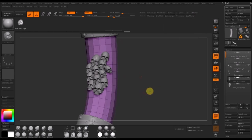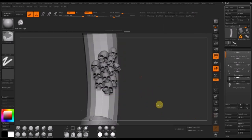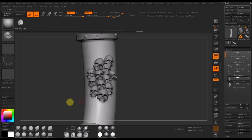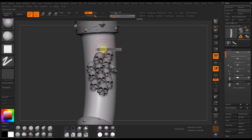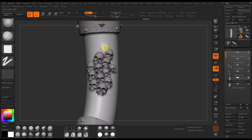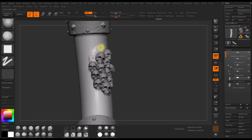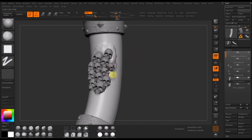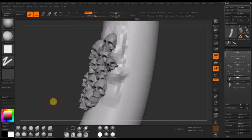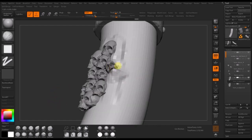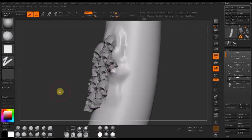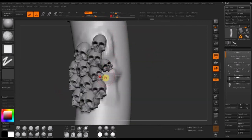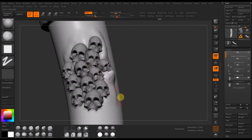What I've done there is split these skulls off into their own sub-tool so I could start sculpting the underlying geometry. Basically I just want the underlying geometry to conform better to the shape of the skulls, which is going to make it a lot easier to sculpt later on.